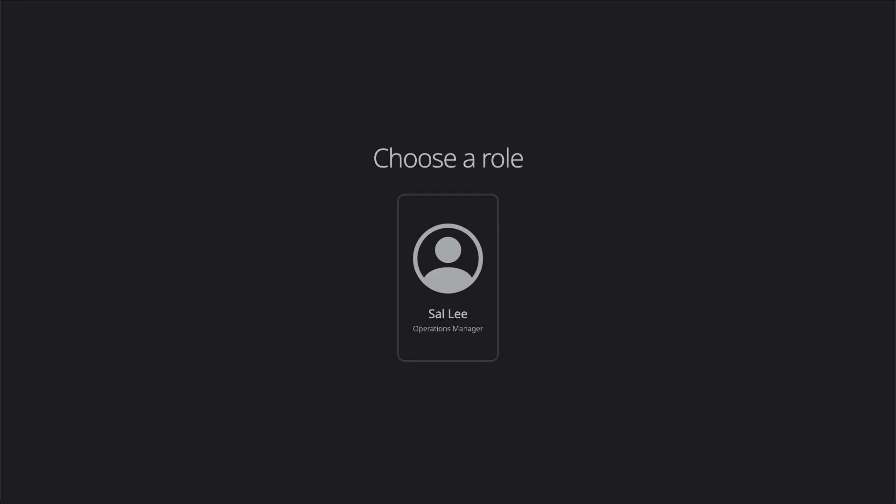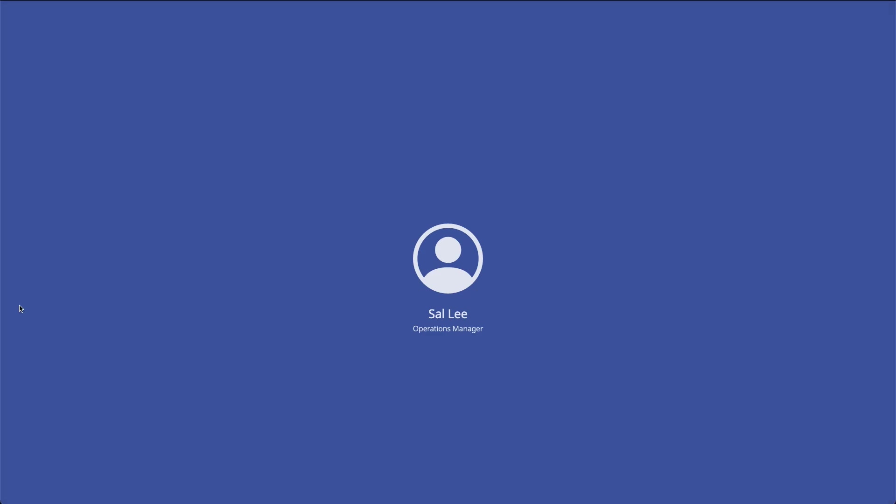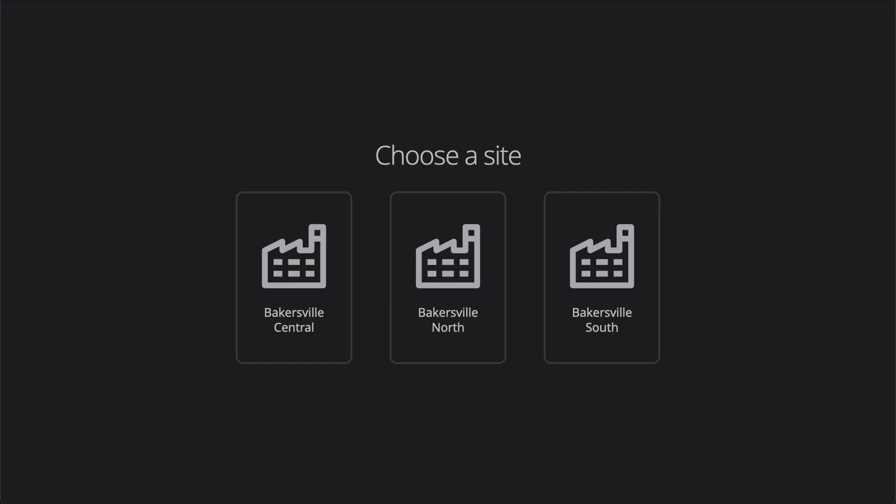For the moment, let's take on the persona of Sal and be an Operations Manager to troubleshoot an issue. We begin our shift by logging into the Operations Management System, selecting our facility.